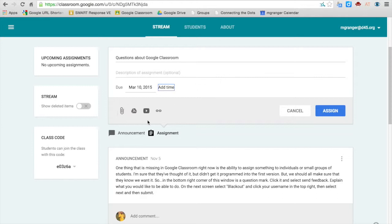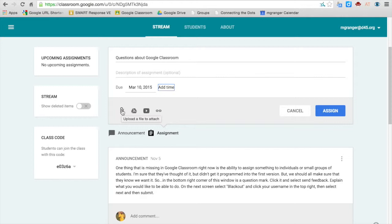Then down here you can add different things. If you want to attach a file, upload it from your computer, you could do that. It could be an audio file, image file, a document, anything on your computer.